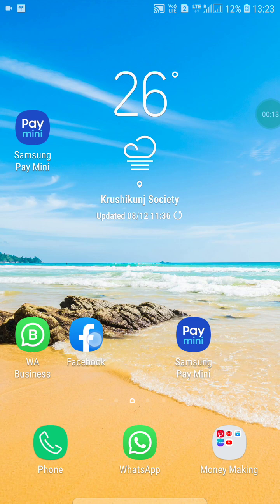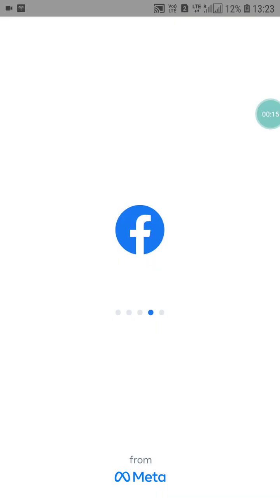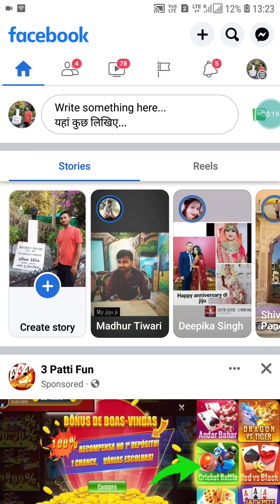Hello friends, welcome to my YouTube channel. In this video I am going to show you how to block ads on Facebook. If you want to block ads or turn off ads on Facebook, first of all click on the Facebook app and open it.